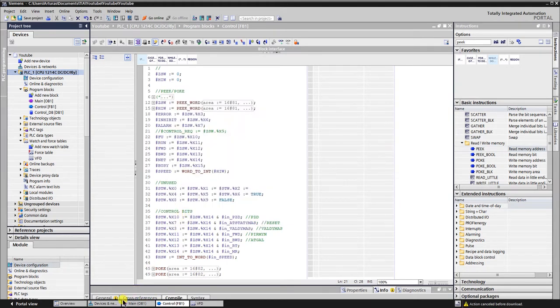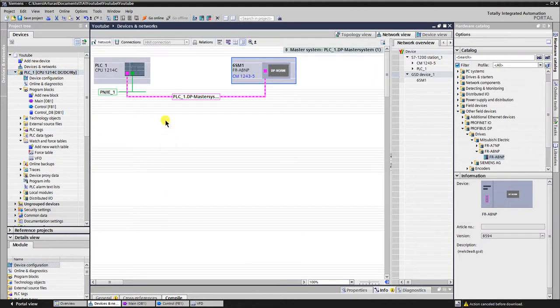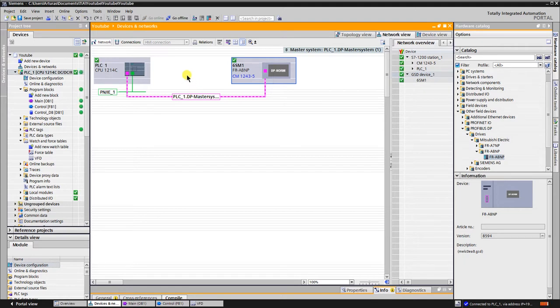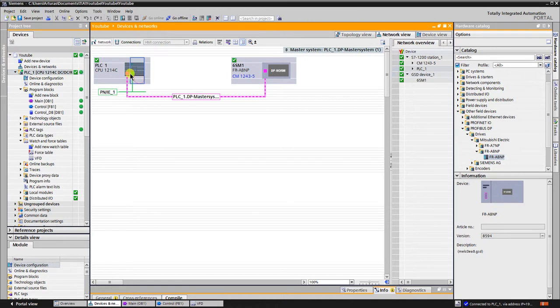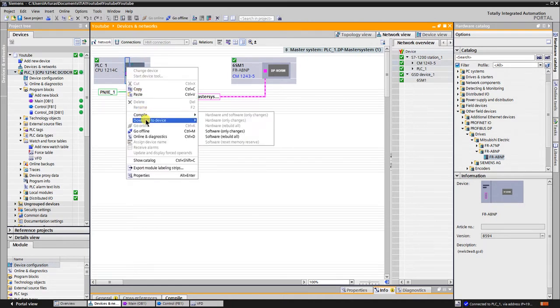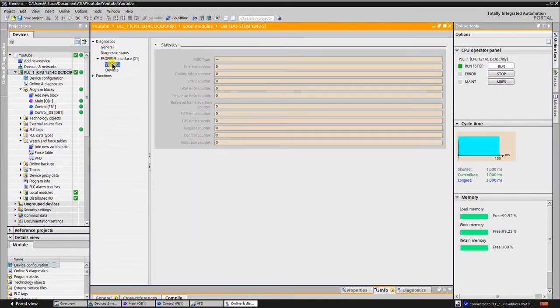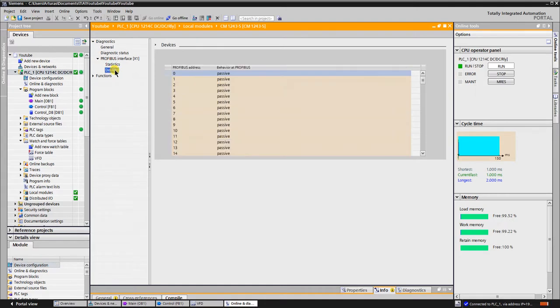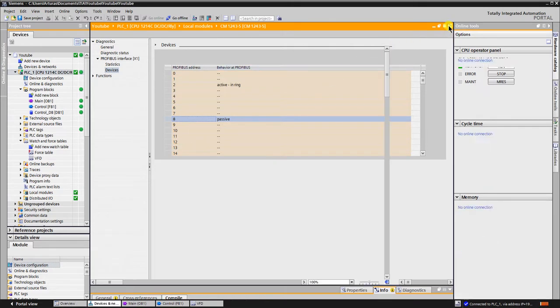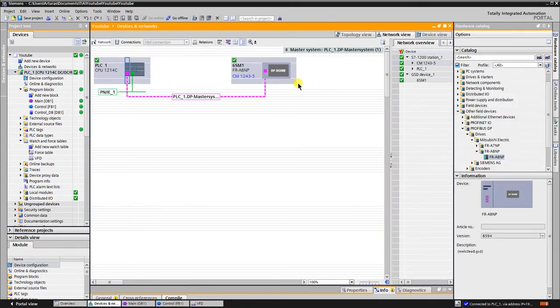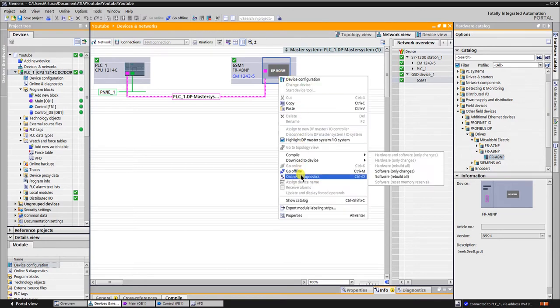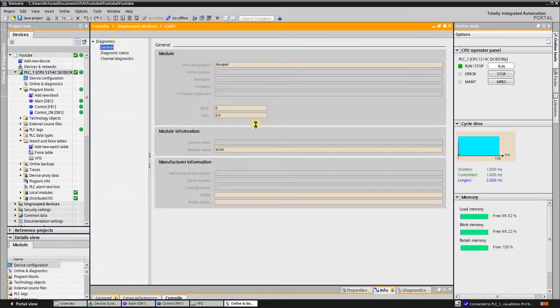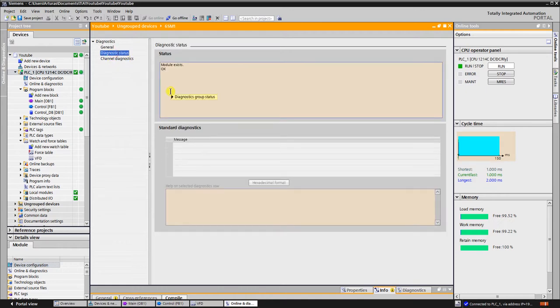Now we need to check if there is a link between PLC and VFD. As you can see, the link is okay. Here is our VFD. Module status is available and okay.